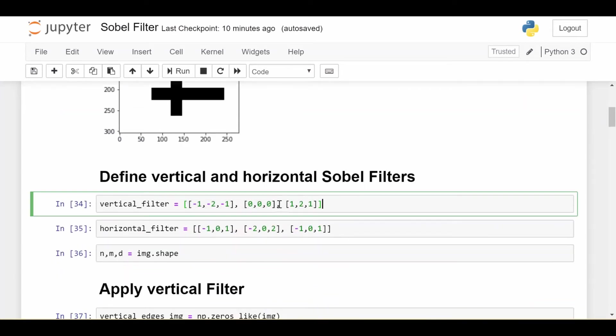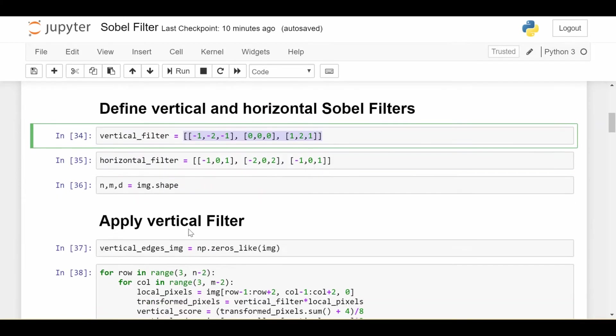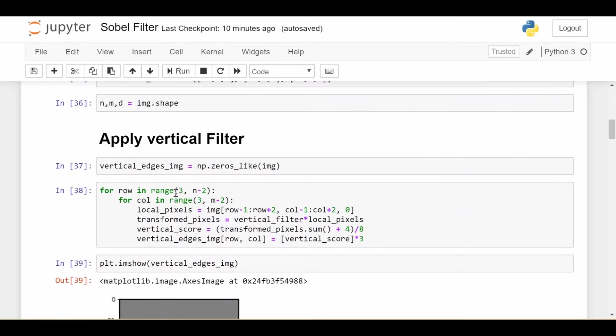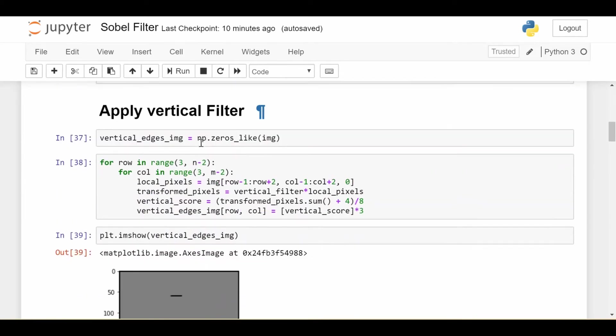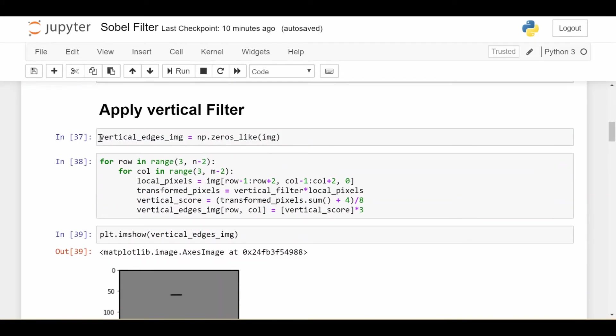We define our filters. So here's the vertical filter we were just working with. The horizontal filter, of course, is its transpose. We get the shape of the image. And we start creating this vertical edges image, which is going to be initially all zeros, and we're going to fill it in with values based on what we think are the edges of our image.